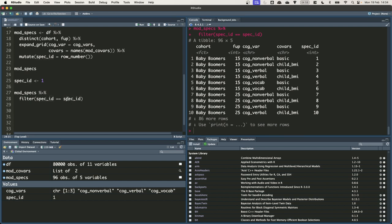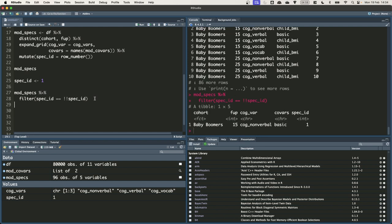If we want to refer to an external object we can do so using the bang bang operator which is this exclamation exclamation mark. This explicitly tells R to look for the object in the external environment. So now when we run this we just get one row back where spec ID is equal to 1. Let's save this object to spec, the specification that we want to use so that we can refer to it easily later.